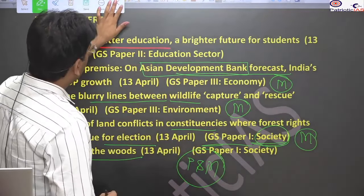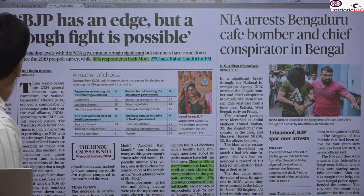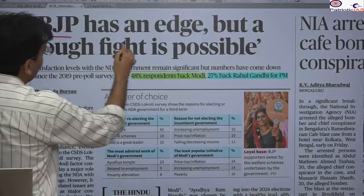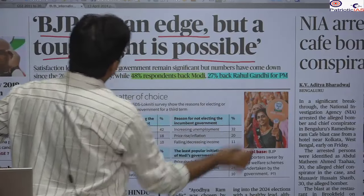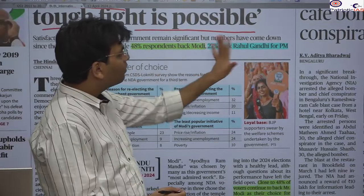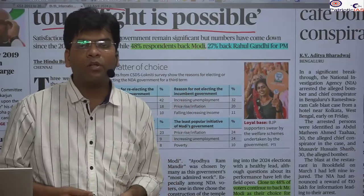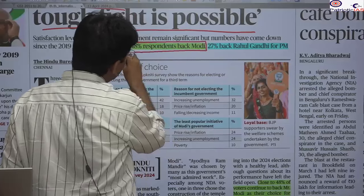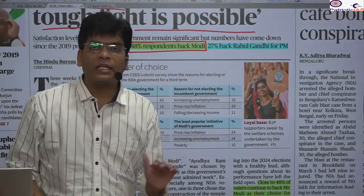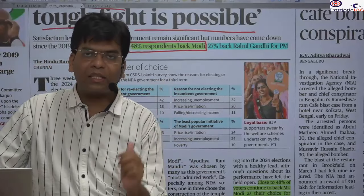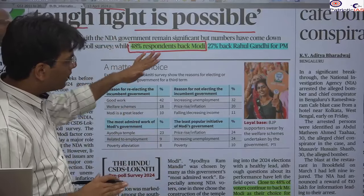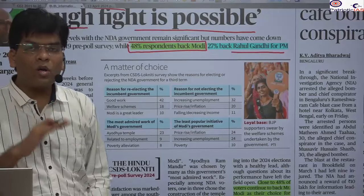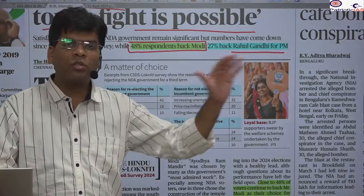Let's start from the front page. Most of the news are political in nature. The first news is that 'BJP Has an Edge but a Tough Fight Is Possible.' Here we see that Prime Minister Modi and Rahul Gandhi from Congress are giving an equal fight for the PM post. BJP has dominance, but as per this survey — the same survey conducted five years back before the 2019 election — there was a huge difference between the two parties, but this time there is an equal fight.